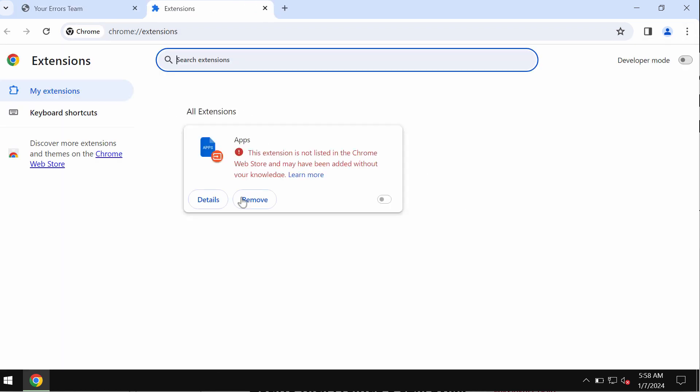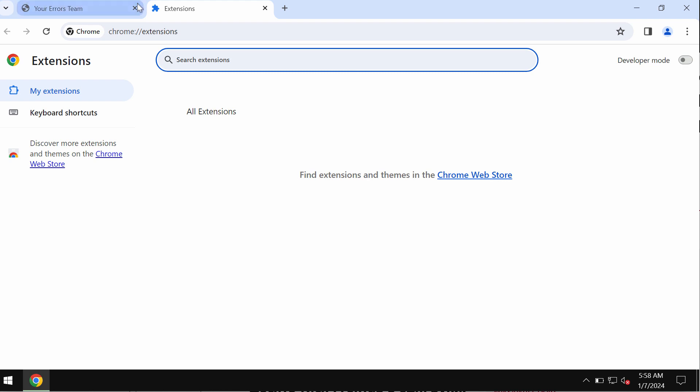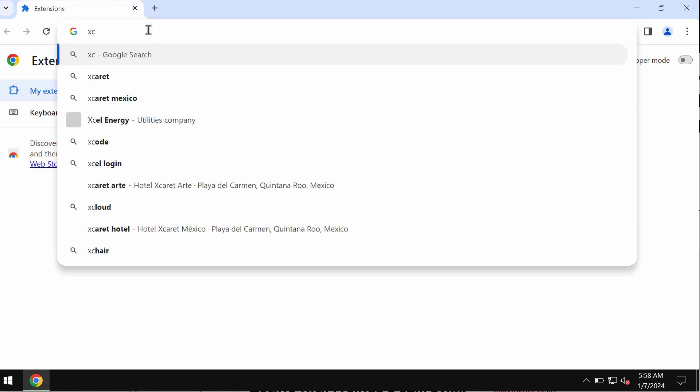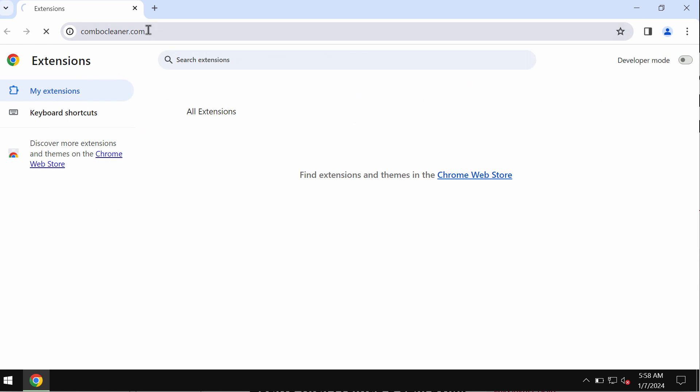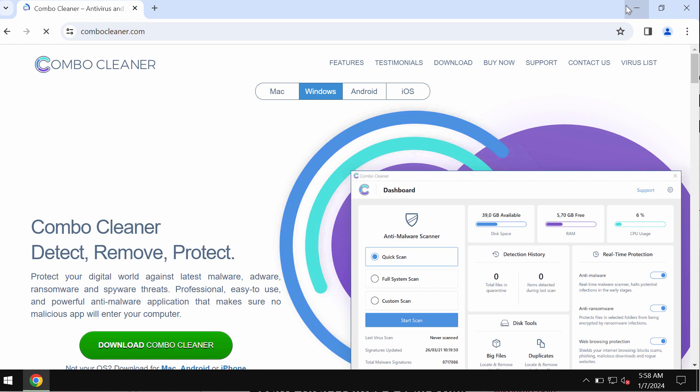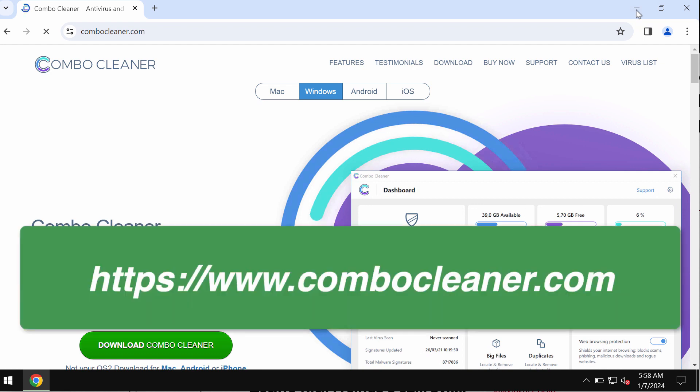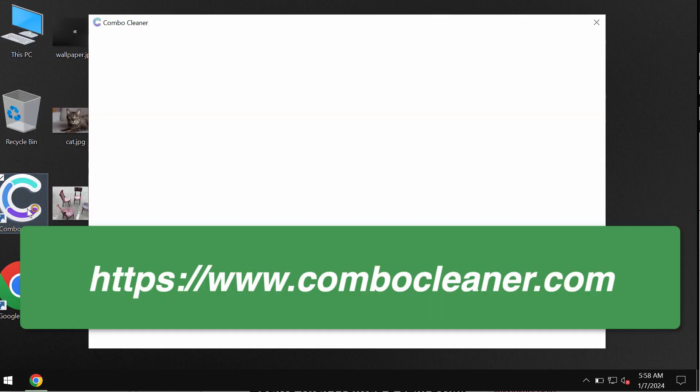Remove any third-party extensions if you find them on the list. I also recommend you research your device with Combo Cleaner, which you may find on the page combocleaner.com. Download the application and install it.